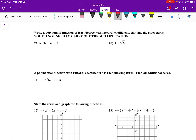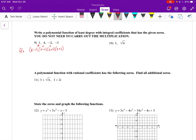Numbers 9 and 10: write a polynomial function of least degree with integral coefficients that has the given zeros — you do not need to carry out the multiplication. If these are zeros, then the factors are x minus 1, x minus 4, x plus 2, and x plus 3. We write f of x equals this. If we wanted the full polynomial, we'd multiply these out — probably these two first, then these — but it says we don't need to carry out the multiplication.